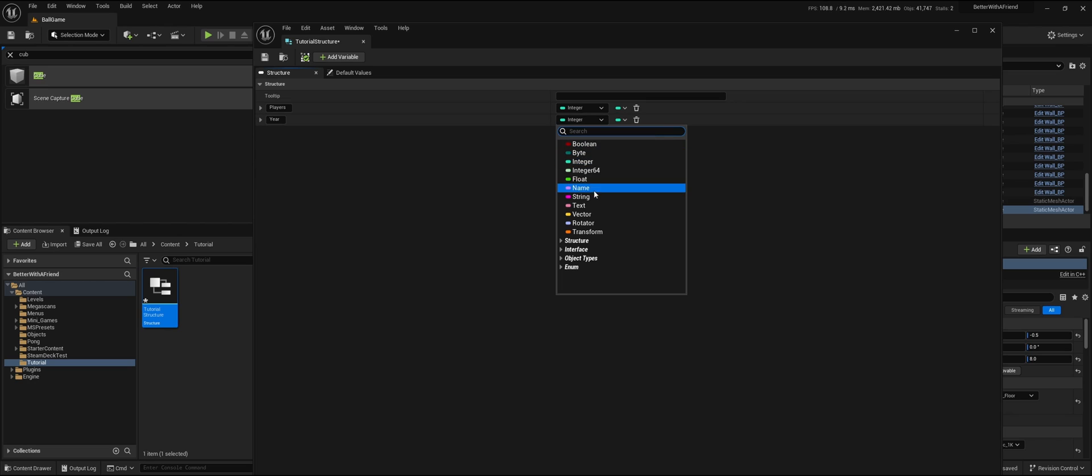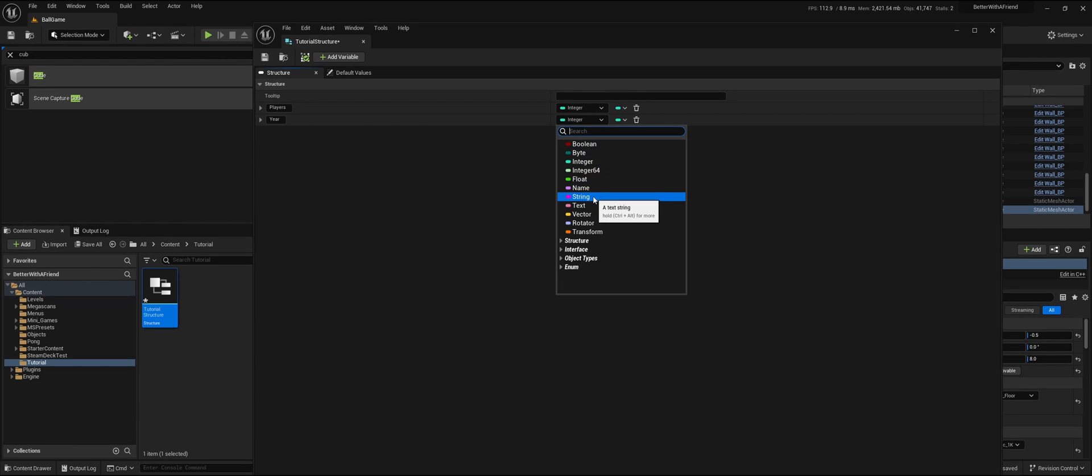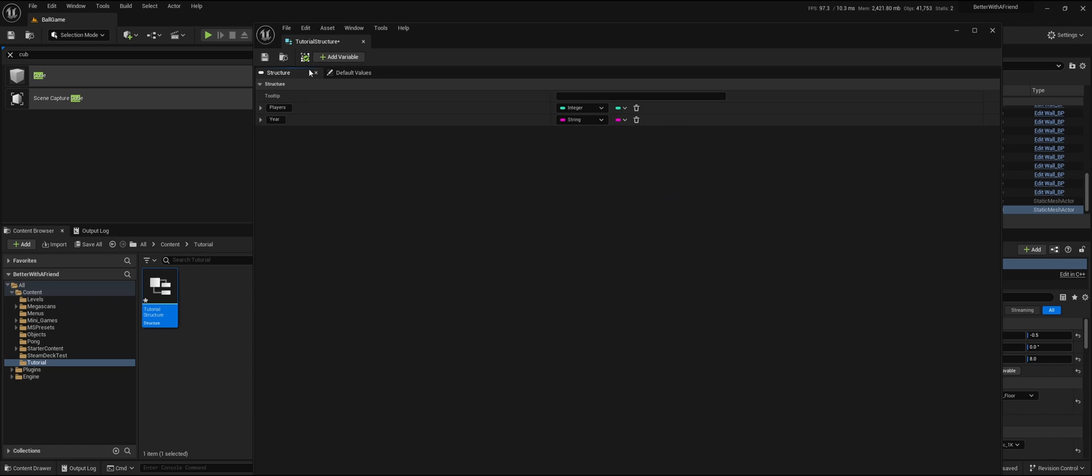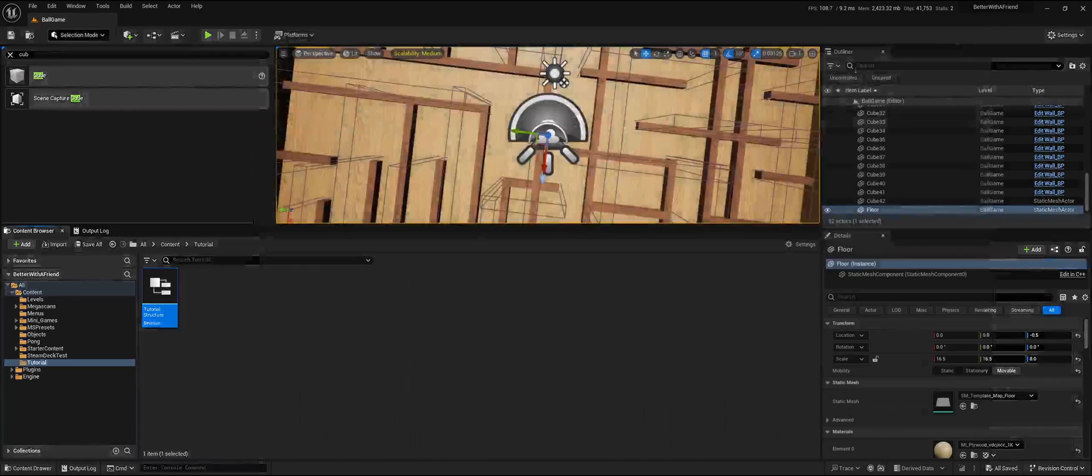Just for the sake of it, we're going to make this a string, which could of course also be an integer. We're going to select string in this case, save it, and close it.